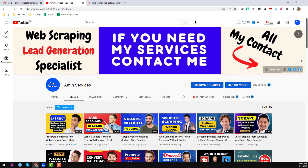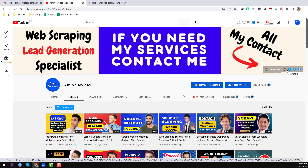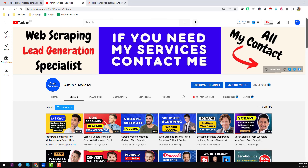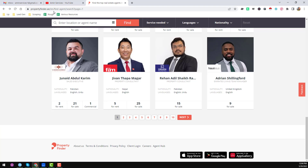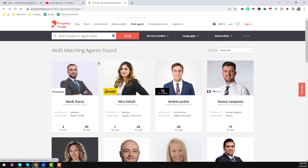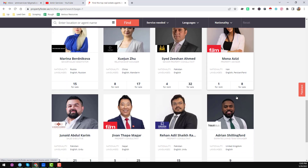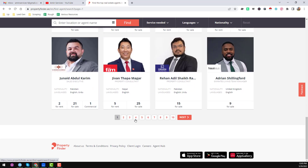Let's start the tutorial. I will use the website profilefinder.ie as an example. When you go to this website, you will find a total of 4,645 matching results, and each page contains 20 persons. At the bottom of the page you will find more web pages — that means we can use pagination.